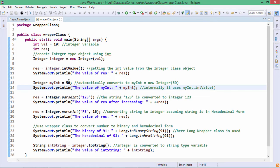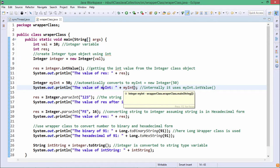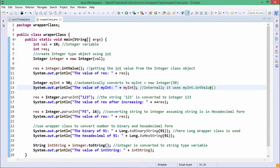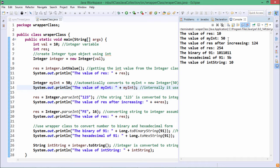Next, Integer myInt = 50. This line is automatically converted to the equivalent statement: myInt = new Integer(50). When we print myInt using System.out.println, internally it uses myInt.intValue() — the same intValue method used in the earlier case. On execution you can find it prints the value 50.